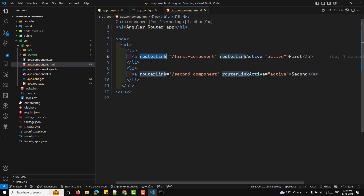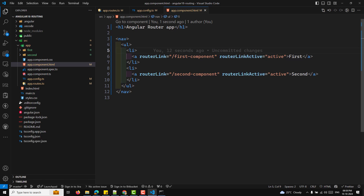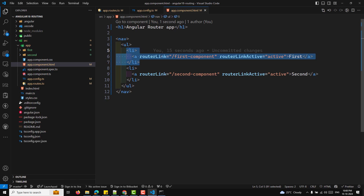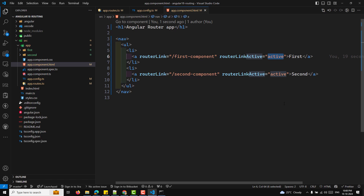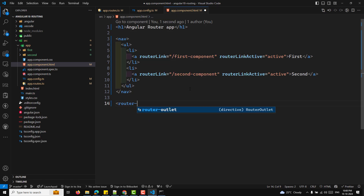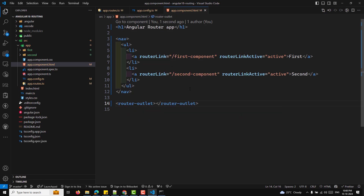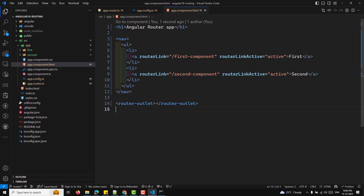The routerLink directive creates navigation links to the routes. The routerLinkActive directive adds the class 'active' whenever the route is active — whenever the user clicks the link or navigates to that path, so you can apply CSS styling. You also need to add the router-outlet element, which is a placeholder where Angular will display the component that matches the current route.